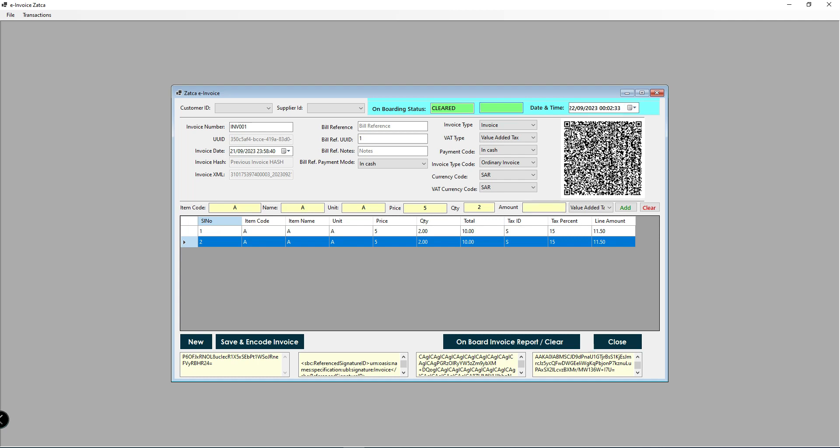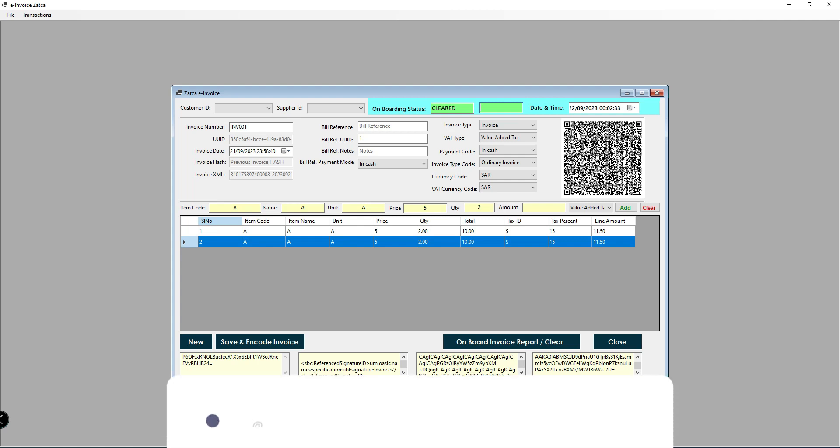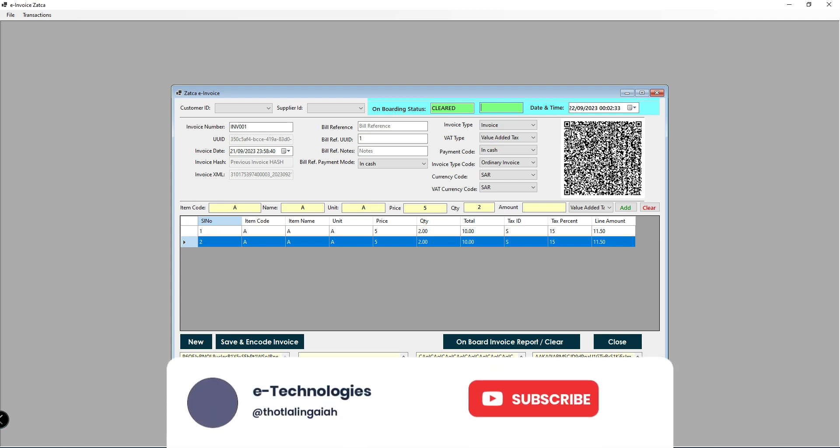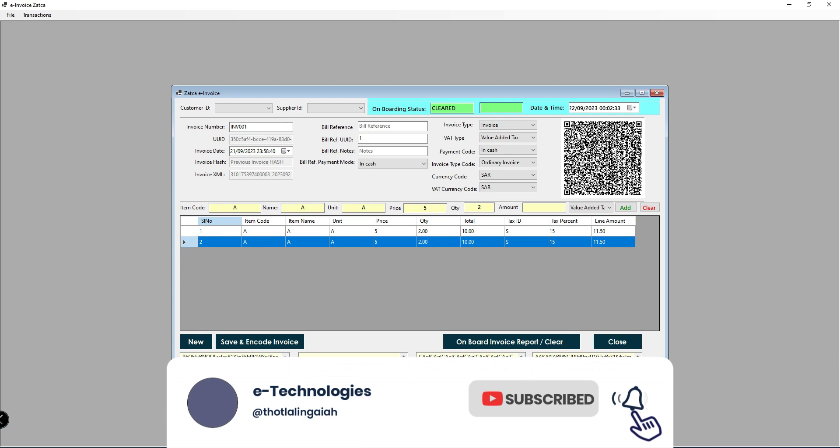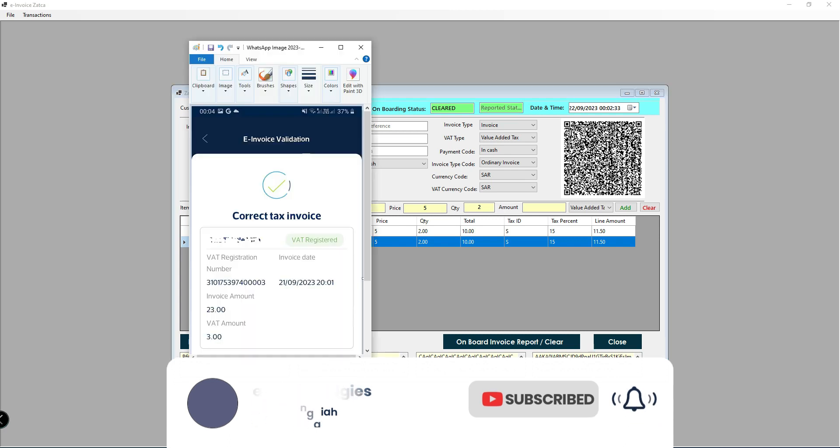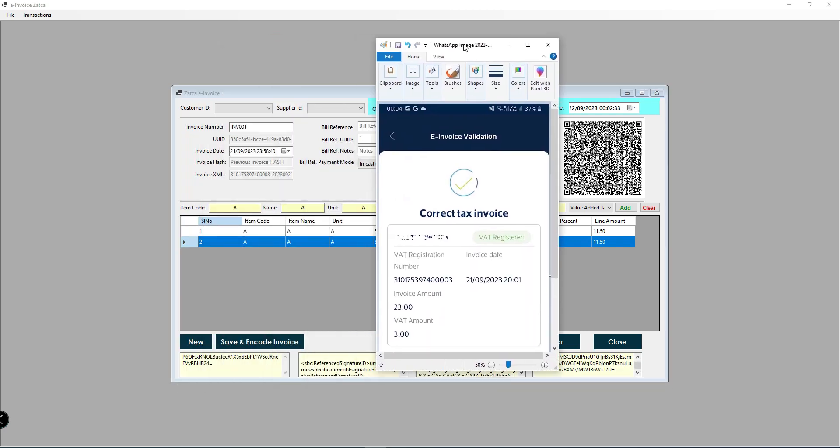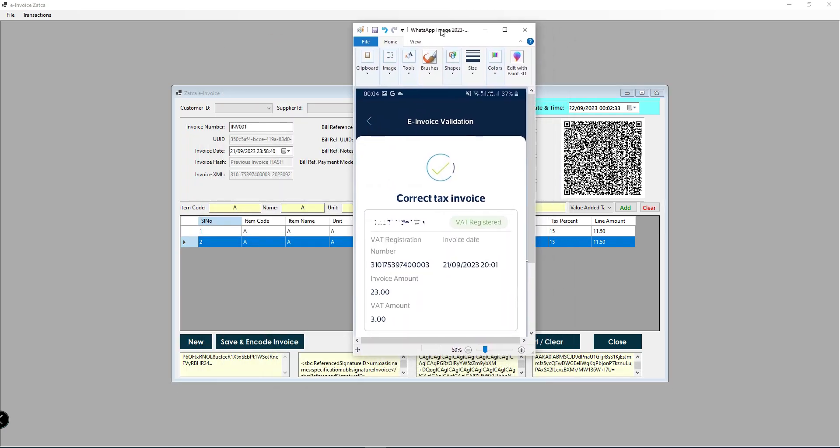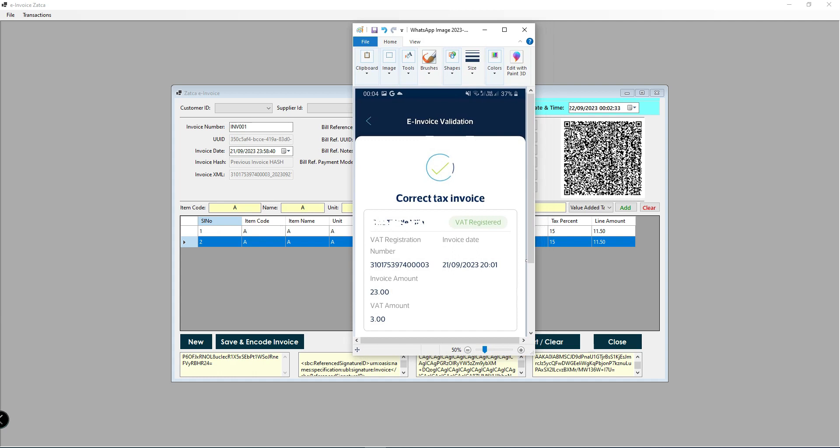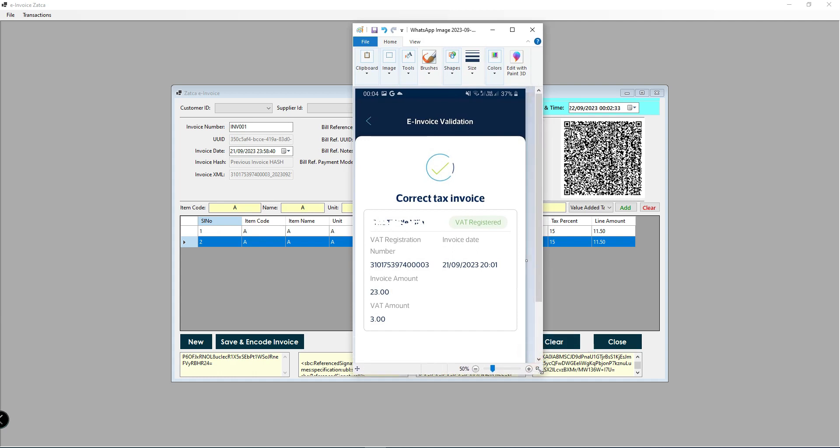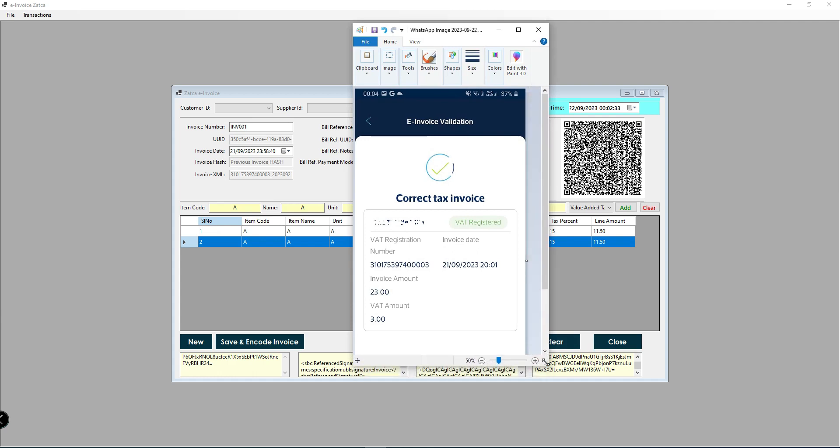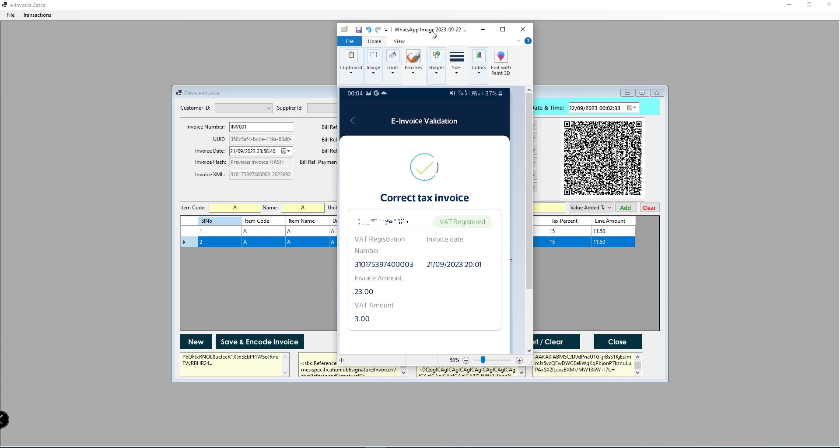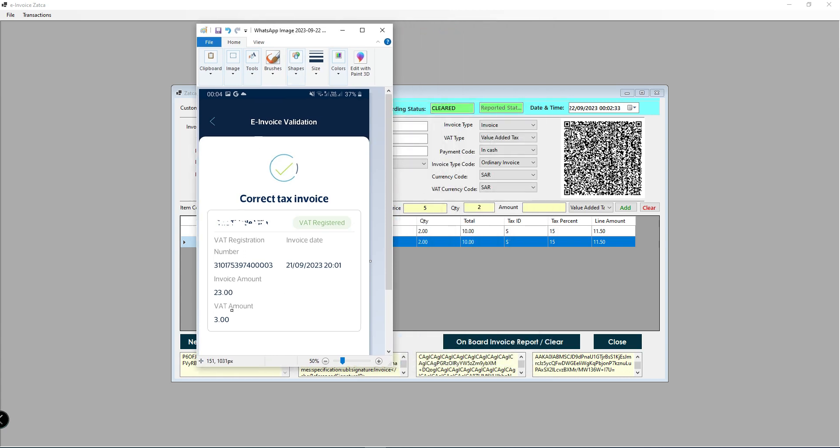I will validate this QR code. I will pause the video. This is my QR code result - I scanned with the ZATCA application and I got the full information: the invoice amount and VAT amount.